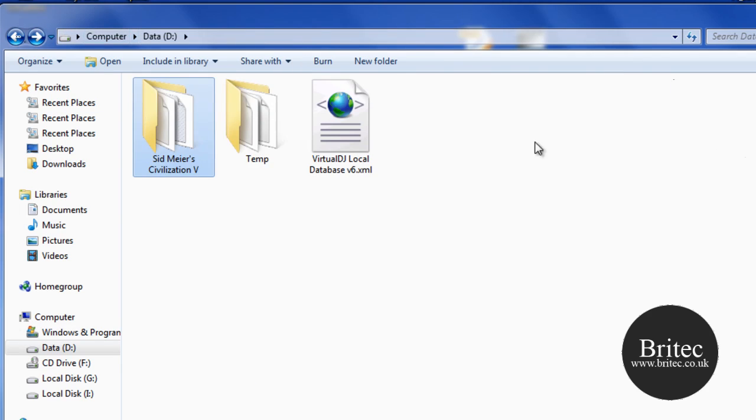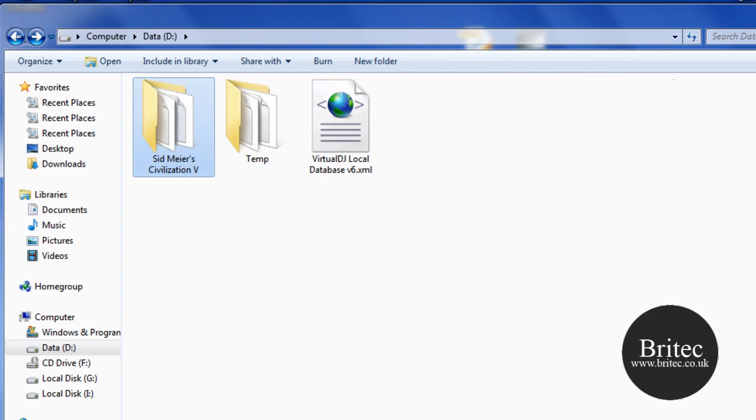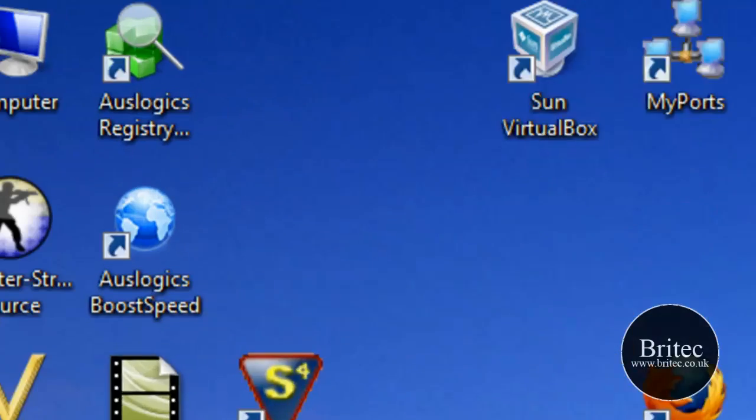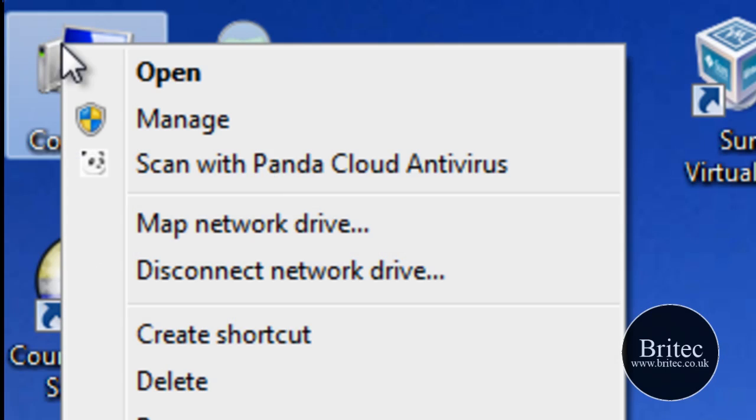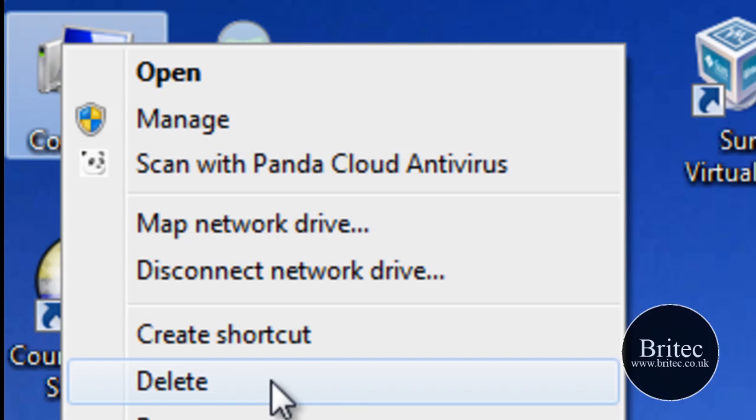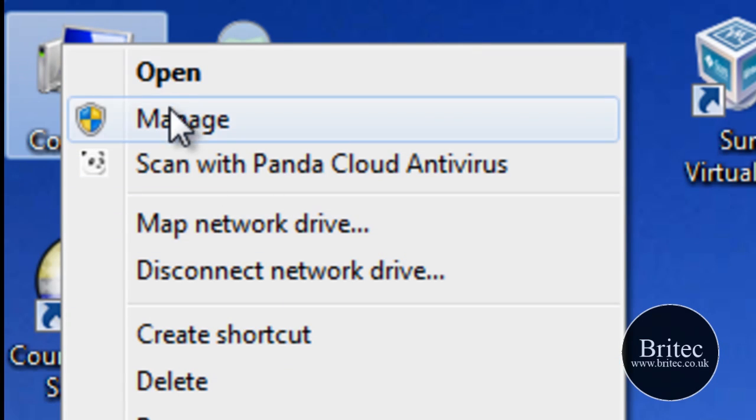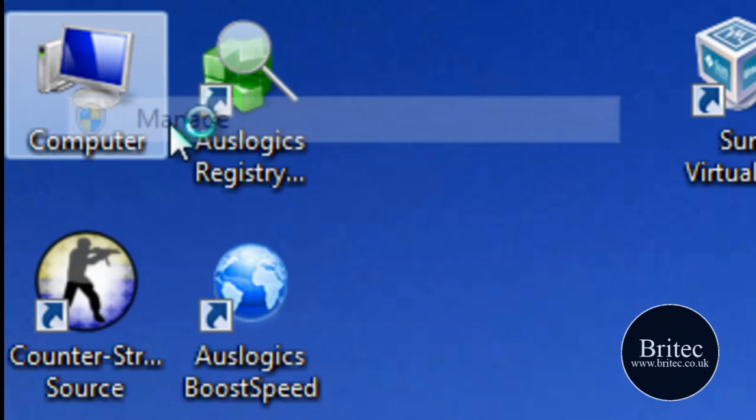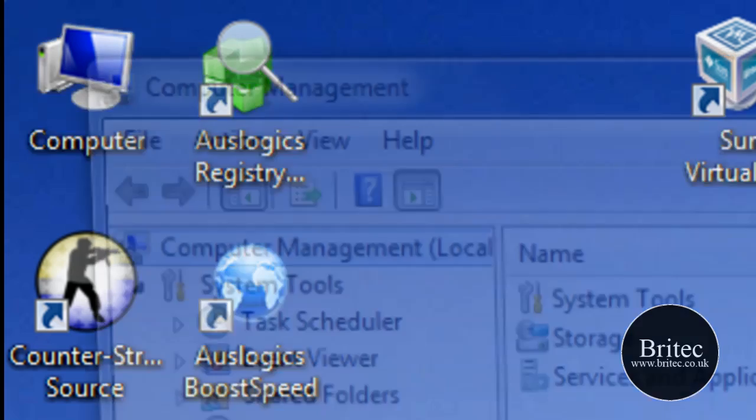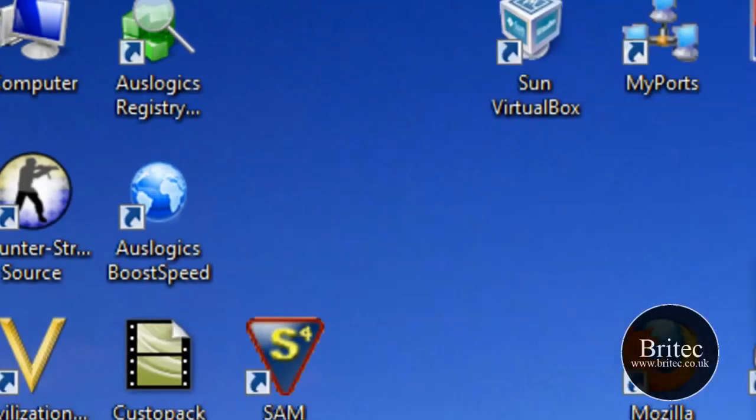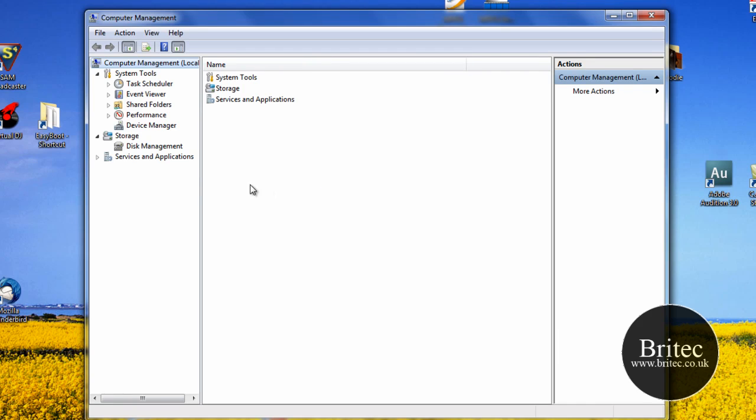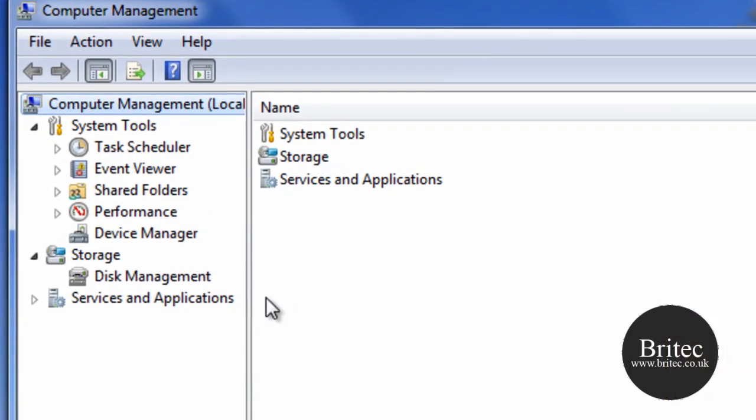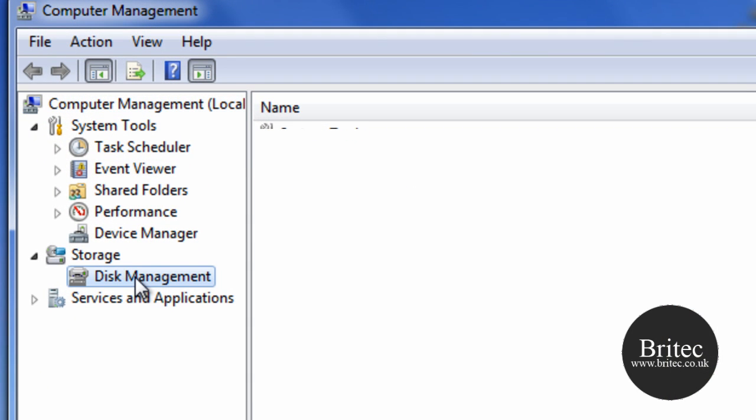So what I'm going to do is right-click on My Computer, go to Manage. This will open up Computer Management, and then we can come straight down to Disk Management and click on that.